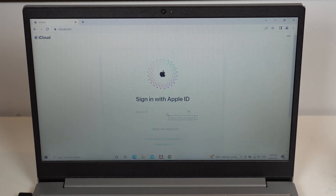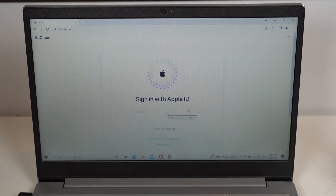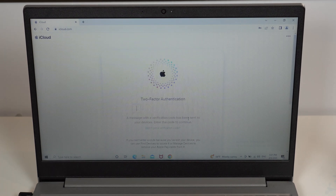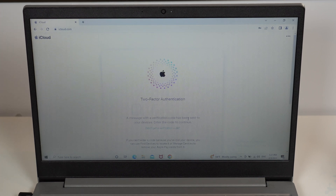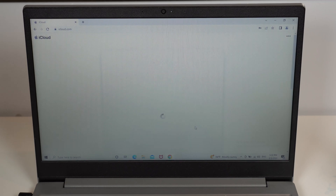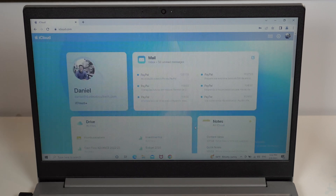At icloud.com, tap on Sign In and type in your Apple ID email and password, then continue. If you have two-factor authentication, you'll need to type in the six-digit code sent to your phone or Mac. If you're doing this on your personal computer, you can choose to trust this browser — that's up to you. Let it load and it will come back with your iCloud information.